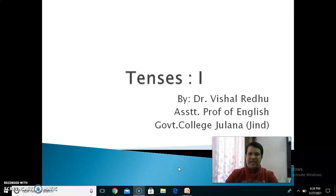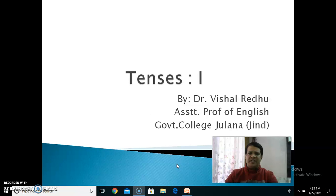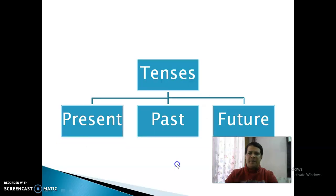Hello everyone. I am Dr. Vishal Redhu, Assistant Professor of English, Government College Julana. Our topic of discussion is Tenses, and this is Part 1 of the Tenses where we shall discuss only Present Tense.